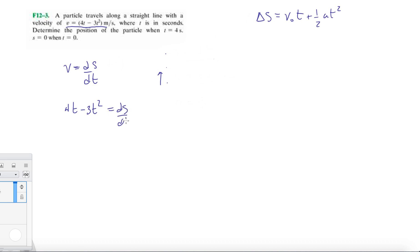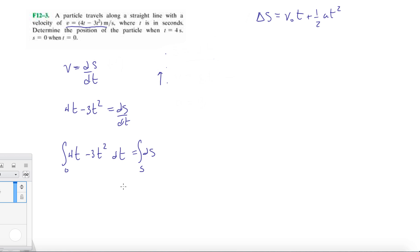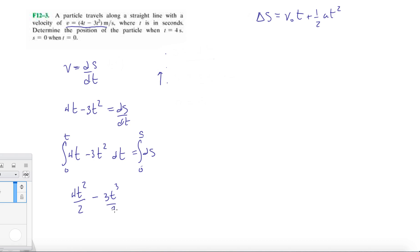This equals dS/dT, so we can set up: 4T minus 3T squared times dT equals dS. Our limits are going to be from time equals 0 where position is 0, up to time equals T, and we'll plug in 4 seconds after. So integrating gives us 4T squared over 2 minus 3T cubed over 3, evaluated from 0 to T, which equals S.